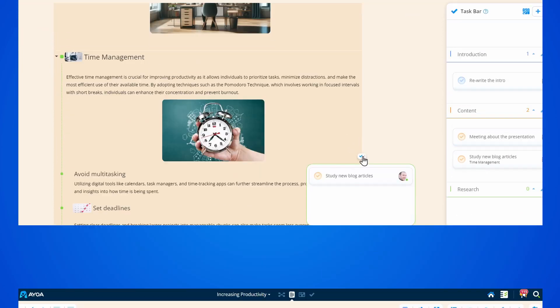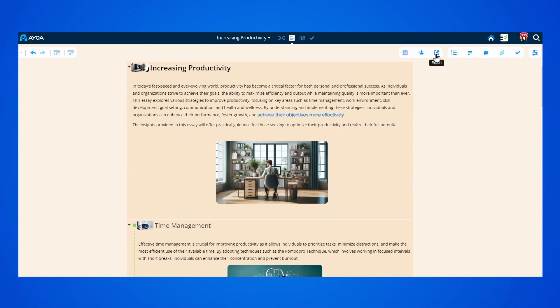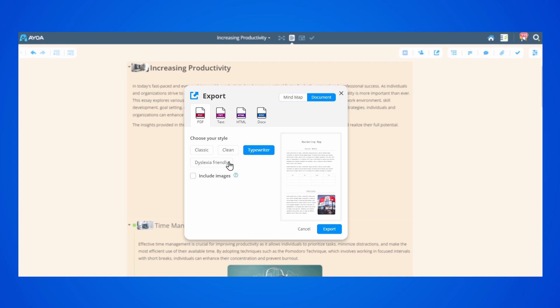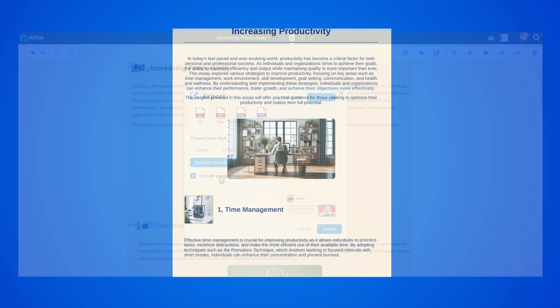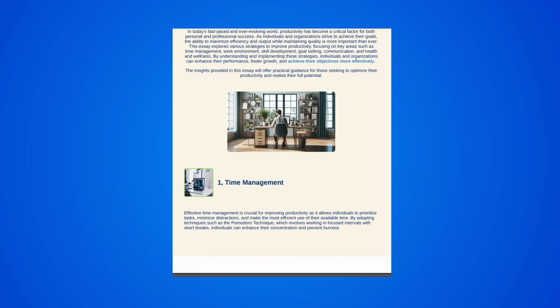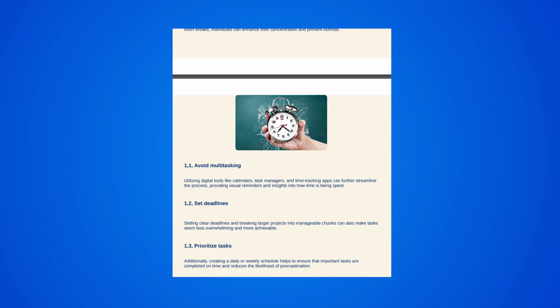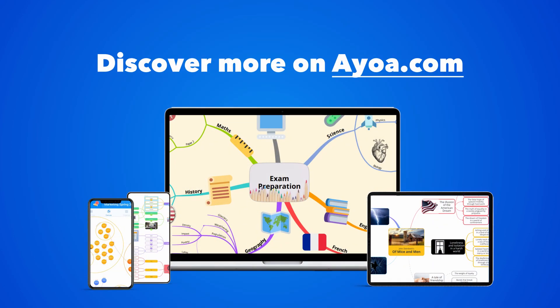When ready, you can export your project as a PDF or a Word document with multiple styles, including the images. If you liked this video, you can discover more on ayoa.com.